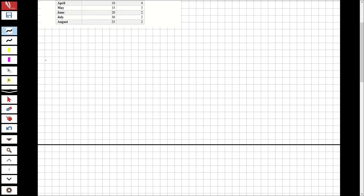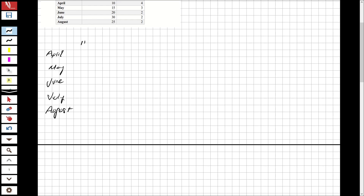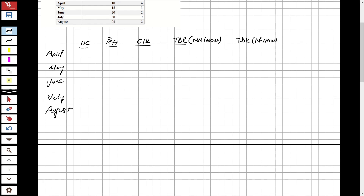Now let's find the crop irrigation requirement and total delivery requirement. I'm setting up a table with columns for month, consumptive use (UC), effective precipitation, crop irrigation requirement, and total delivery requirement. The months are April, May, June, July, and August. UC and precipitation are in millimeters, and the second TDR column will be in m³/month/hectare.